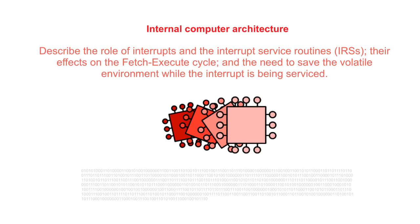In this video we explore the role of interrupts in the fetch, decode, execute cycle as part of how the operating system manages the processor.